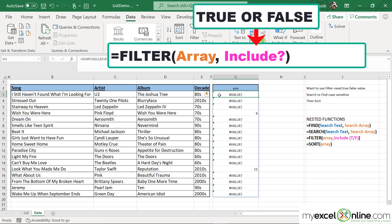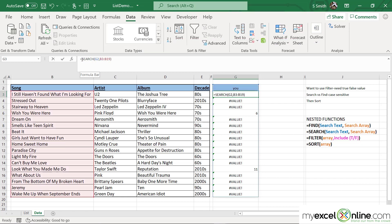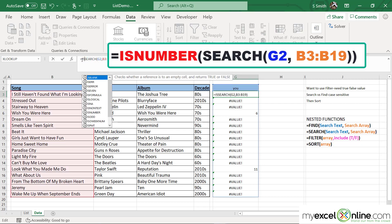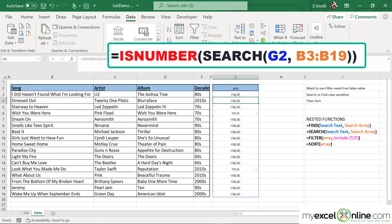And right now I can return a TRUE or FALSE, indicating whether there is a match, by using the ISNUMBER function. So I'm going to type ISNUMBER in front of the SEARCH function with a left parenthesis, and end it with a right parenthesis and hit Enter.